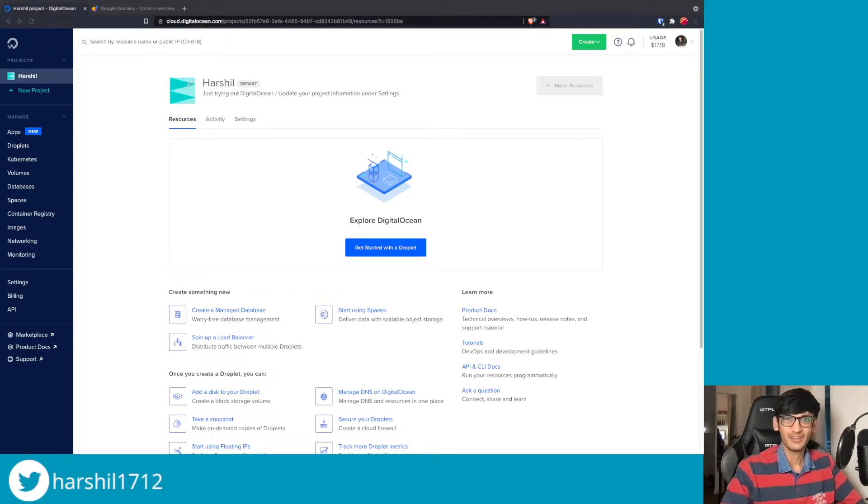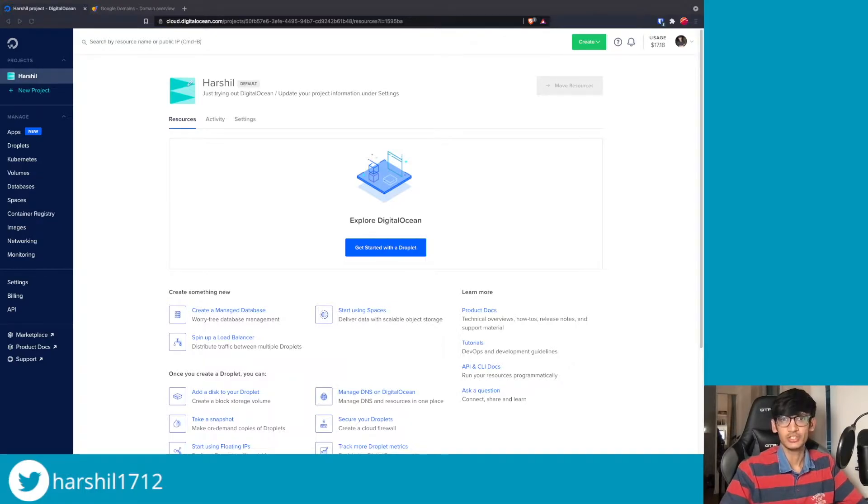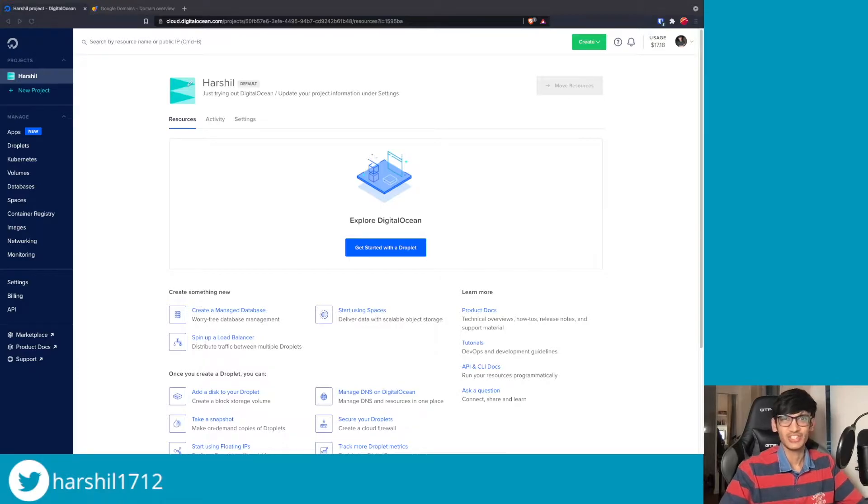Hello everyone and welcome to this video. Today we are going to learn how to deploy our n8n annotation instance on a Digital Ocean droplet, so let's get started.